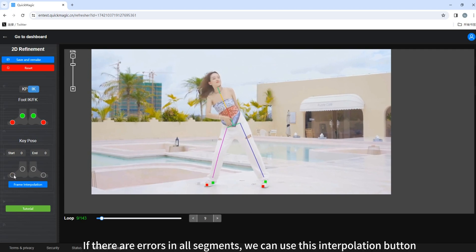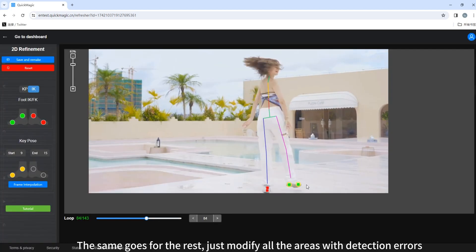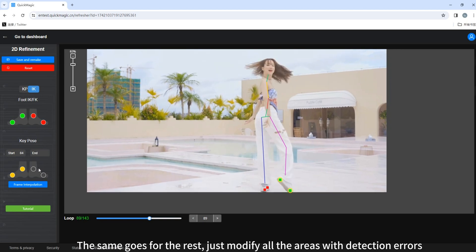If there are errors in all segments, we can use this interpolation button. The same goes for the rest. Just modify all the areas with detection errors.